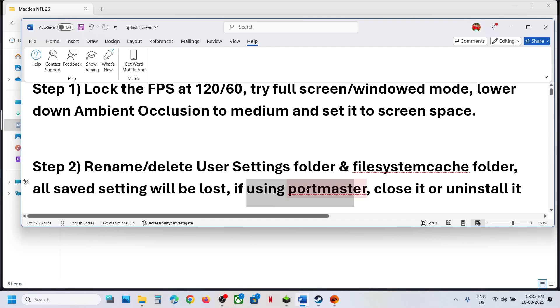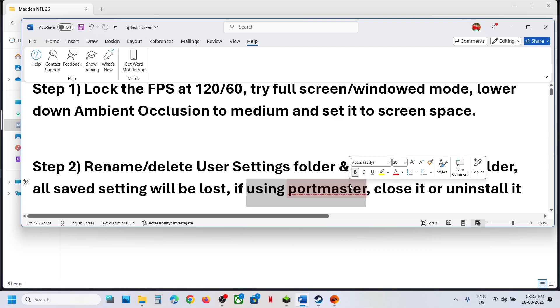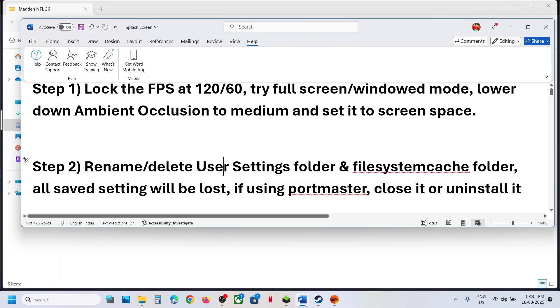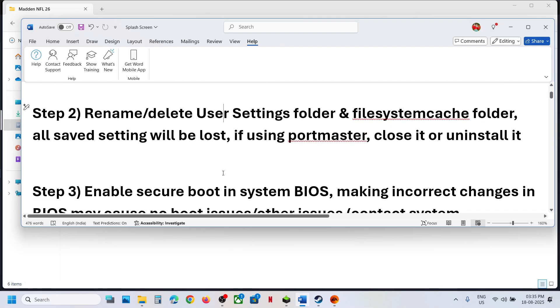If you are using the Port Master application, you can close it or uninstall it and then check. If you are not using it, you can skip this step.